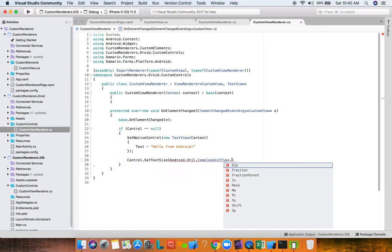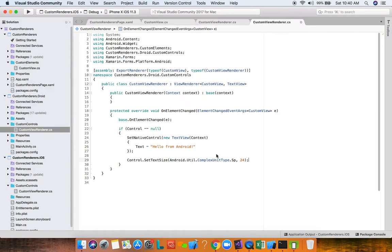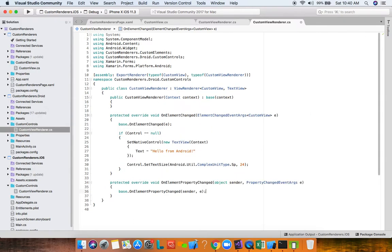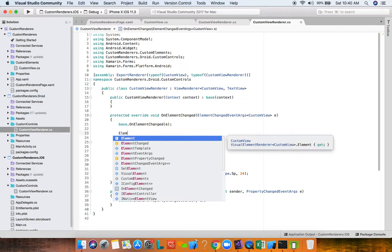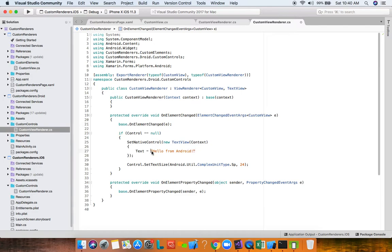Through the Control property we now have access to all Android TextView properties, methods, and events. We call SetTextSize with ComplexUnitType.Sp and 24 — the same size as iOS. We also have OnElementPropertyChanged for responding to bindable property changes, where the Element property gives access to the CustomView's bindable properties to set native control values.